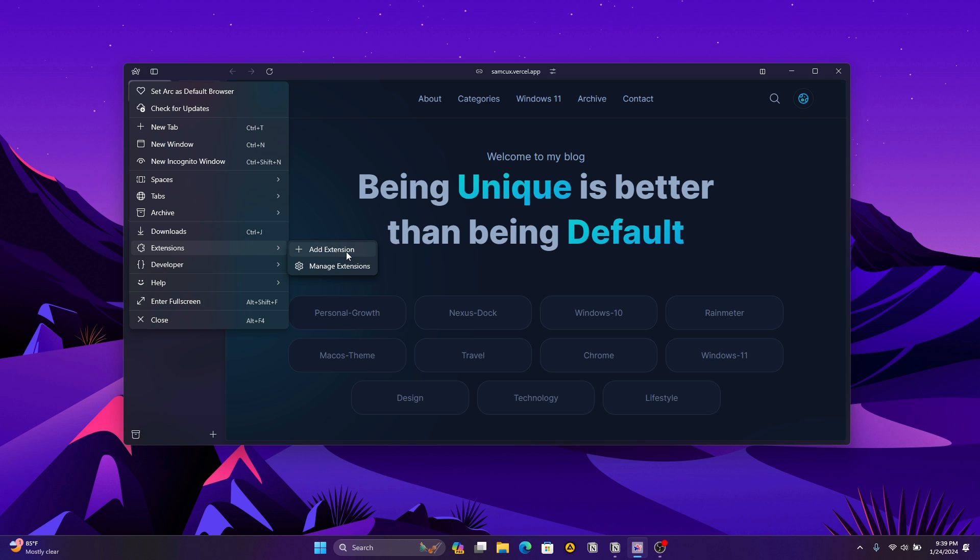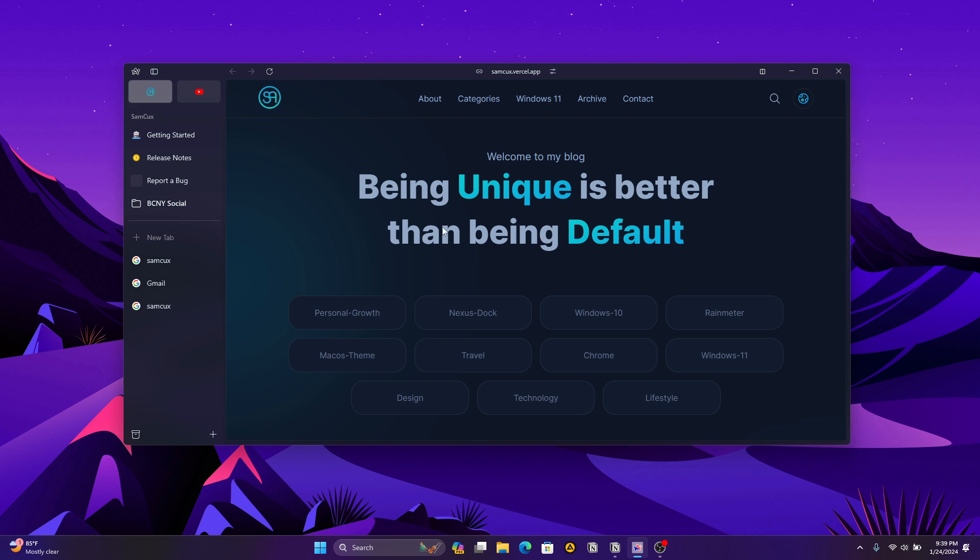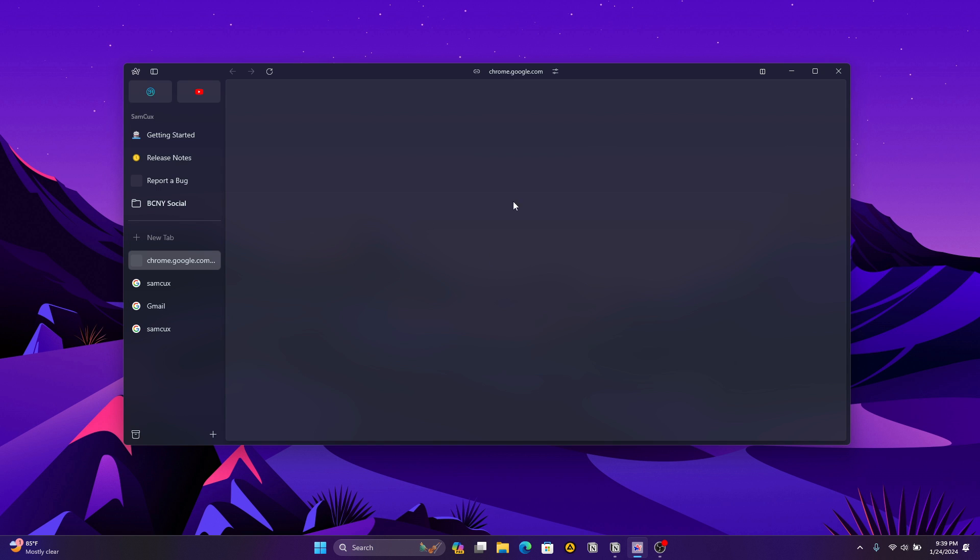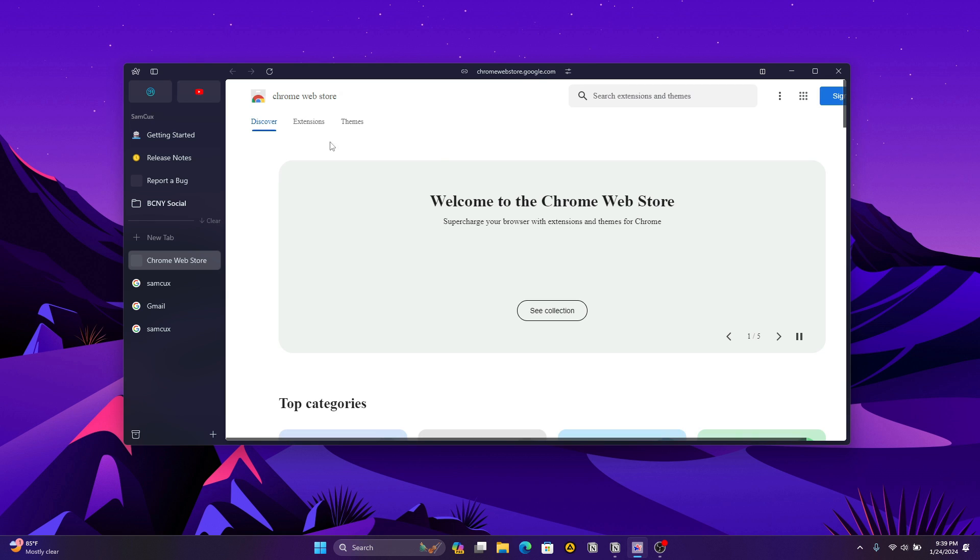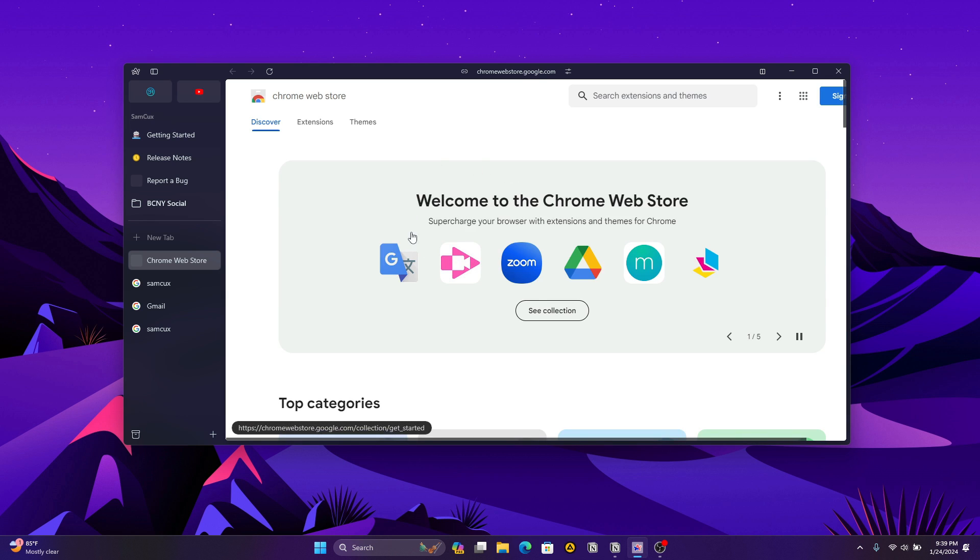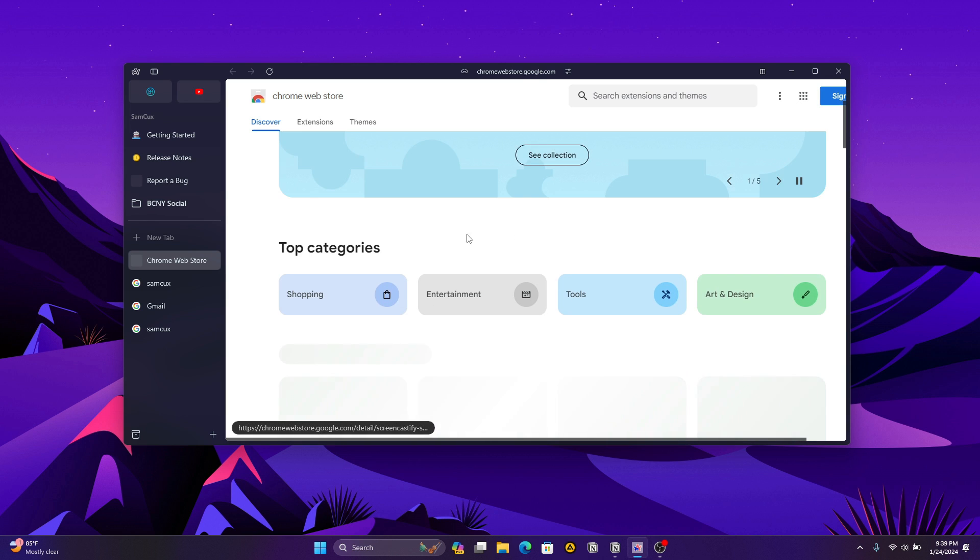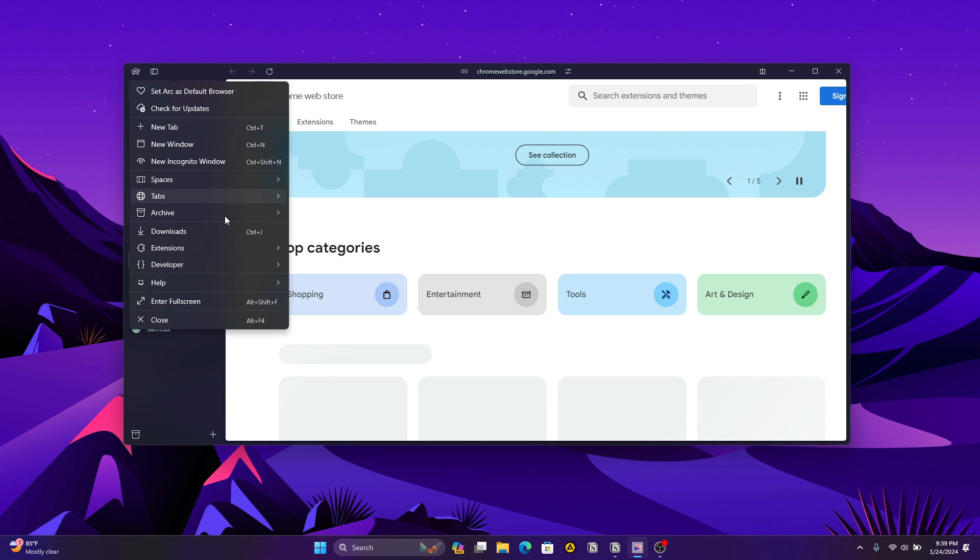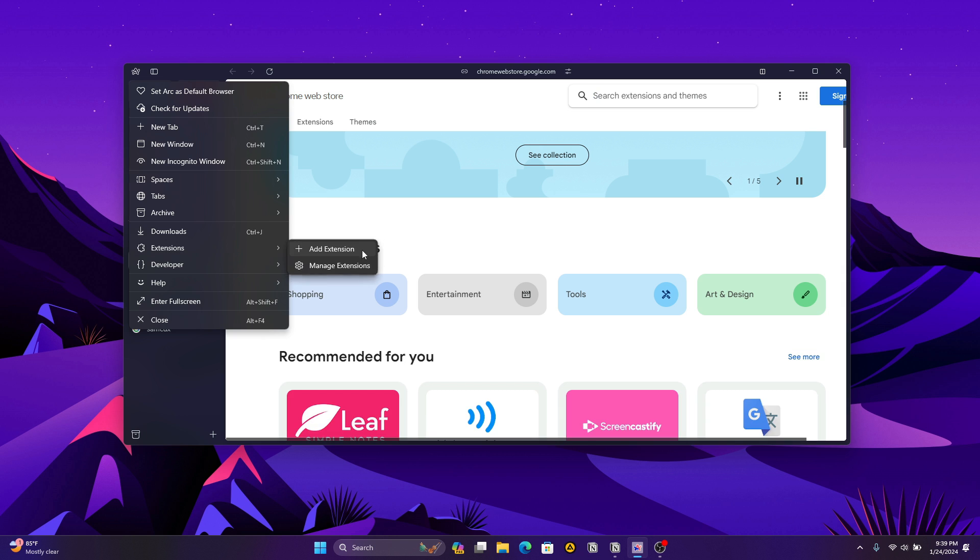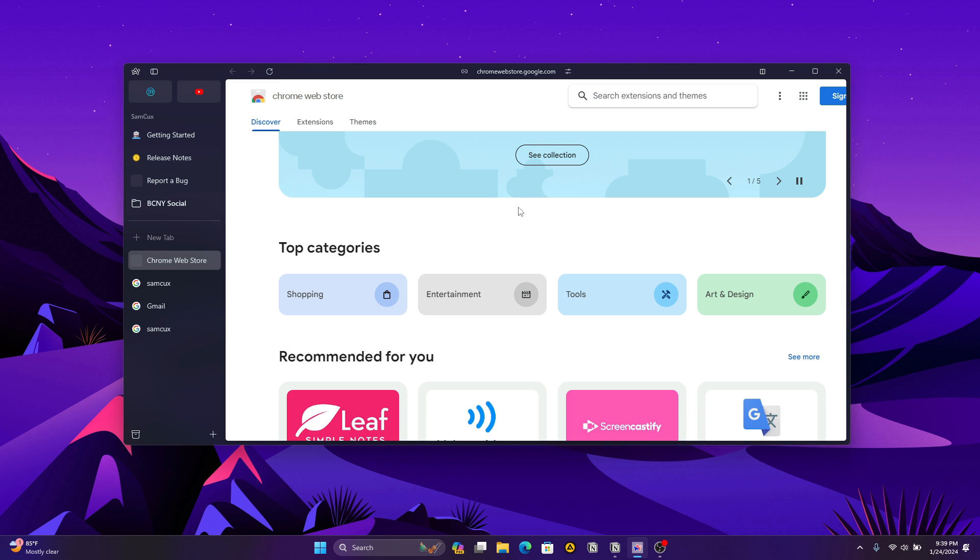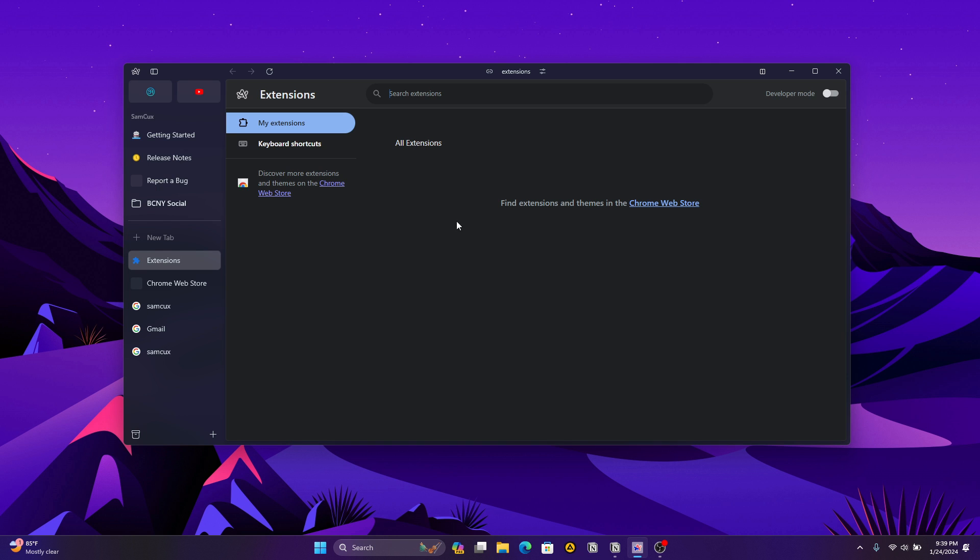or you can click on Manage Extensions, and it will show you all the extensions you've installed. The most important thing where Arc browser wins over all browsers I've seen is privacy. If privacy is a top priority for you, Arc browser has a built-in ad blocker and tracking prevention.